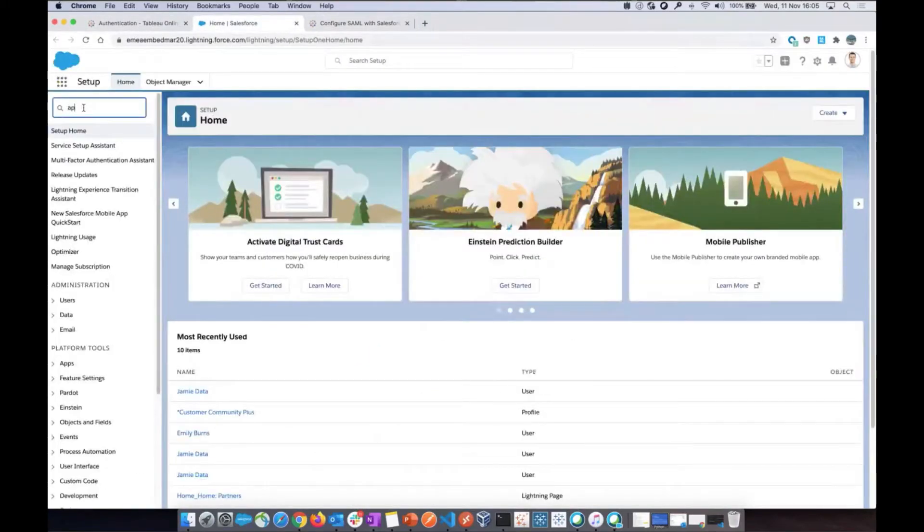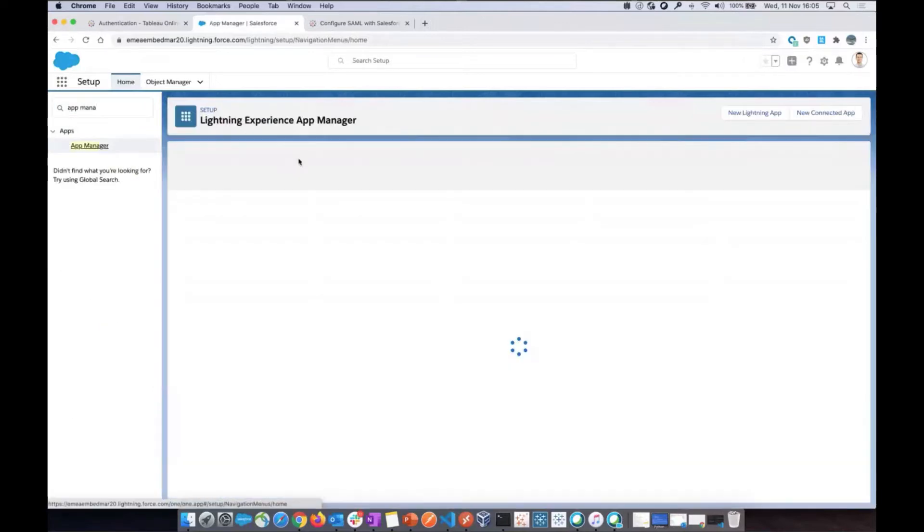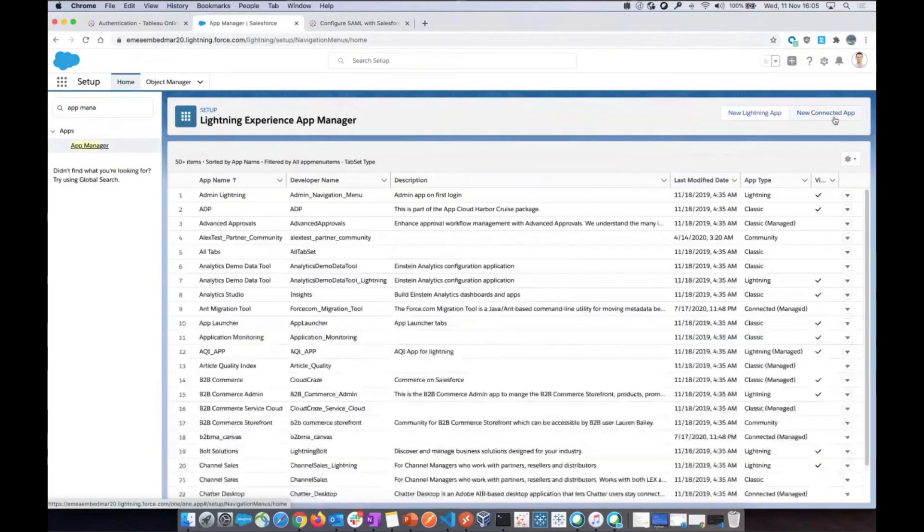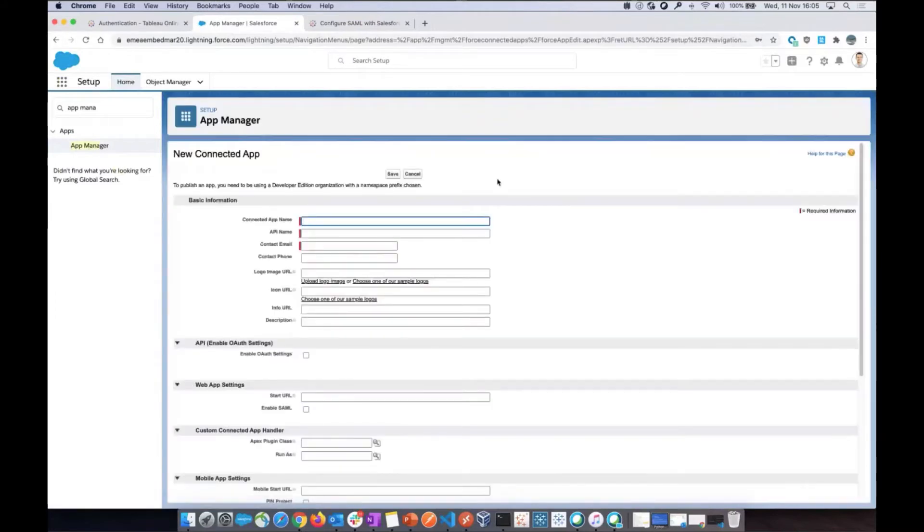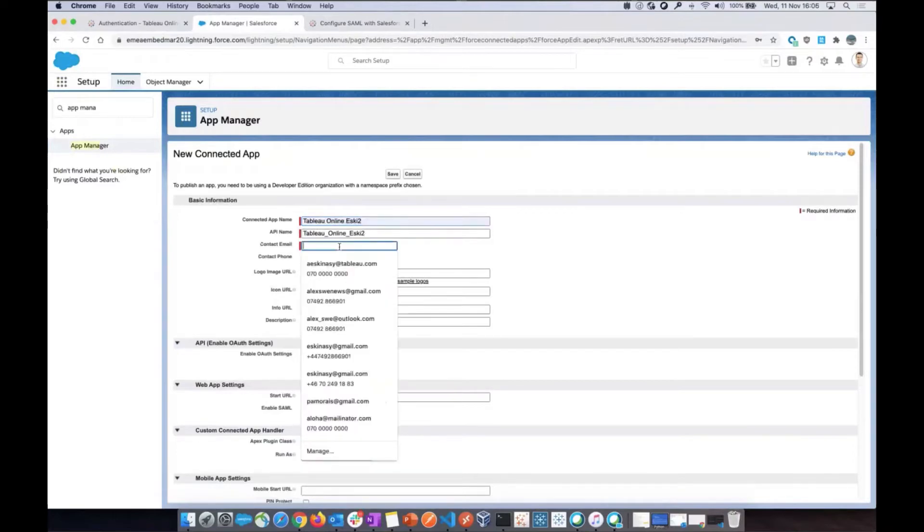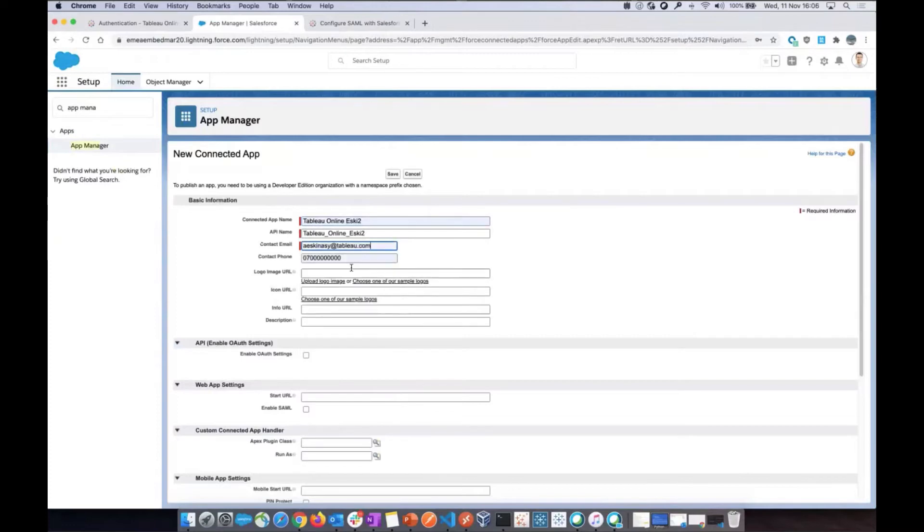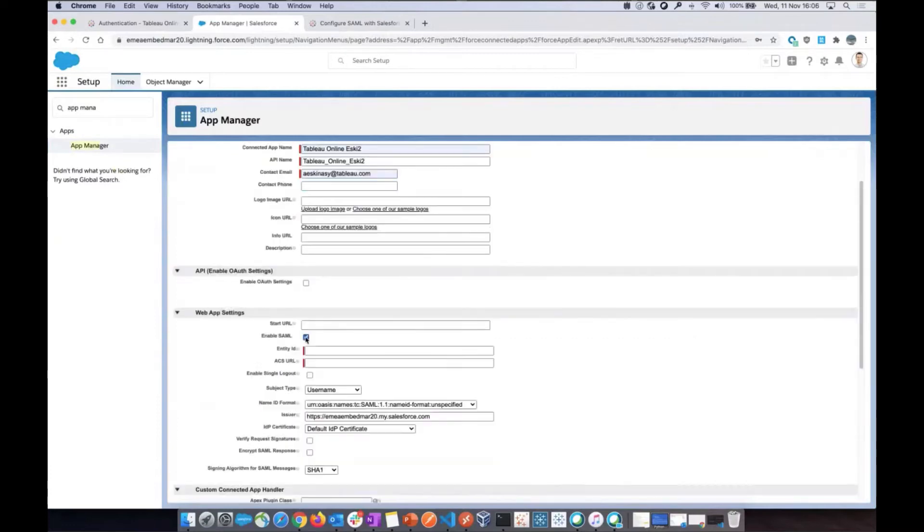So let's do that. I go here to App Manager and here, new connected app. And I'm just going to type the app name, give it any name. This is my happens to be matching with the name of my site, but any name would go here. And then type your details. And then finally, enable SAML as per the document.